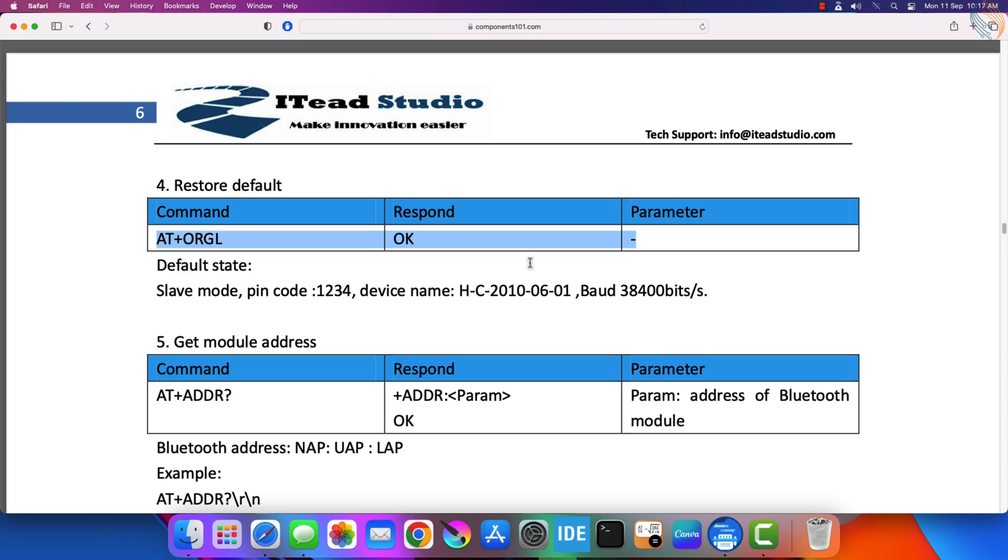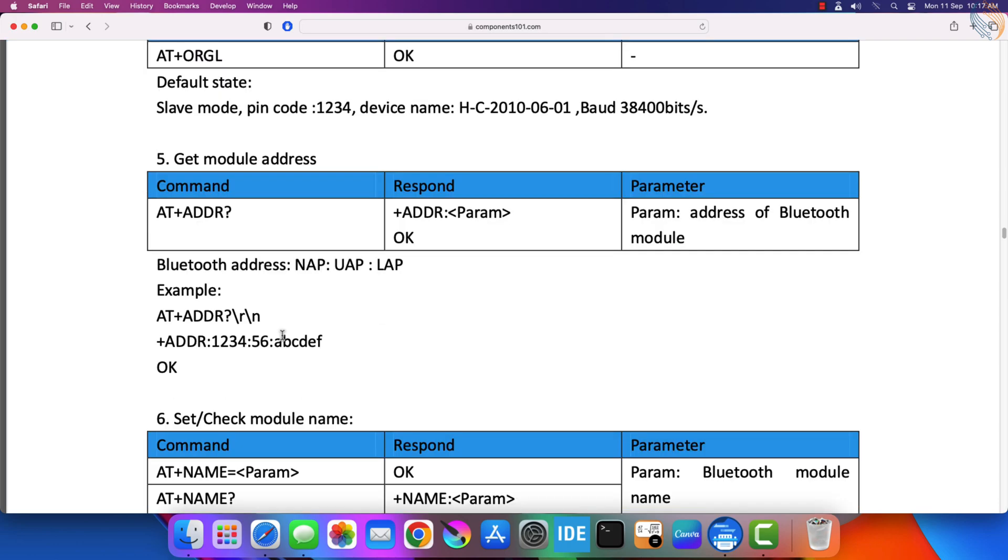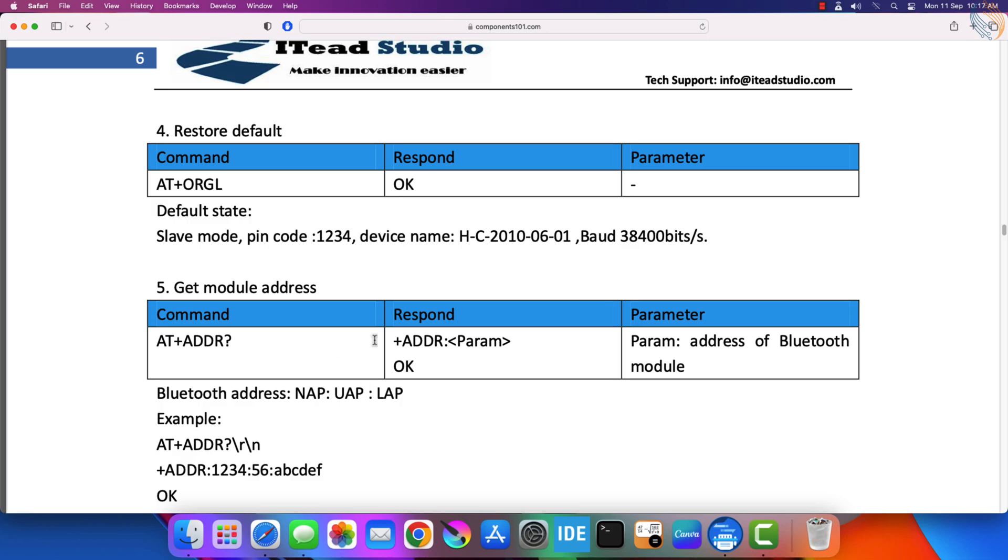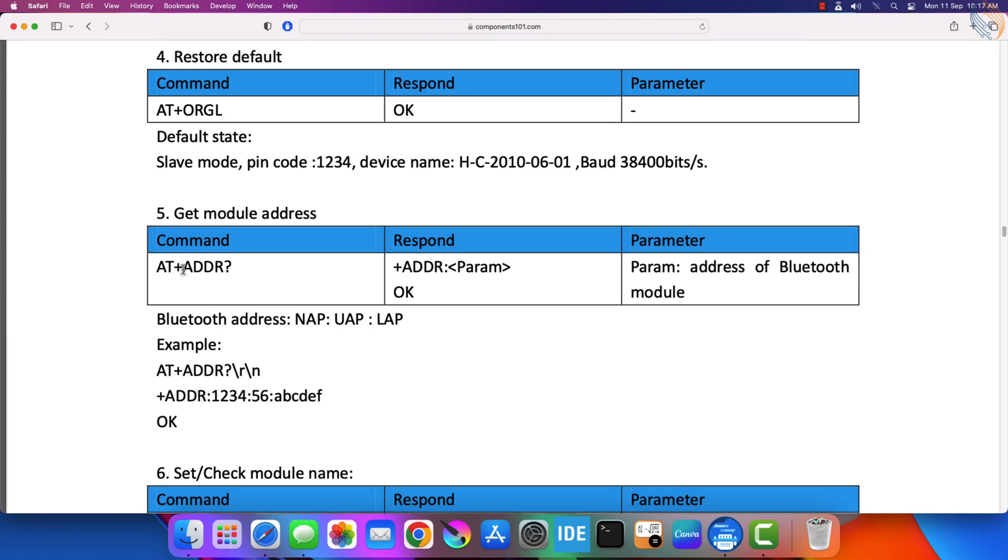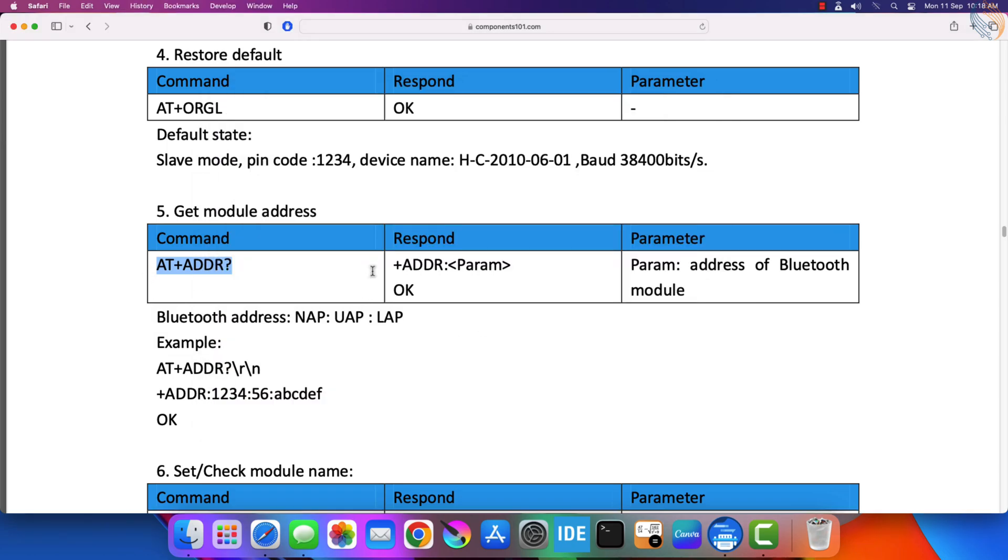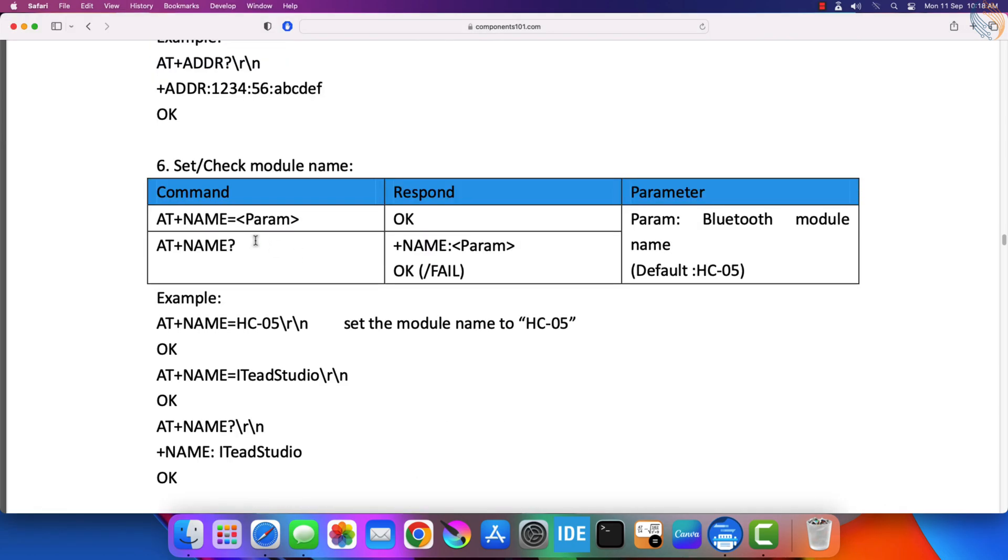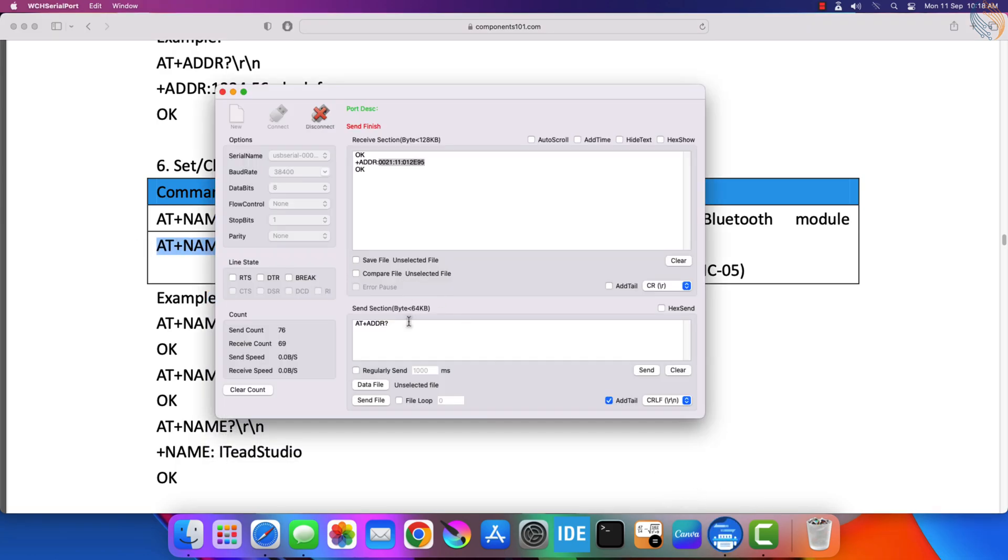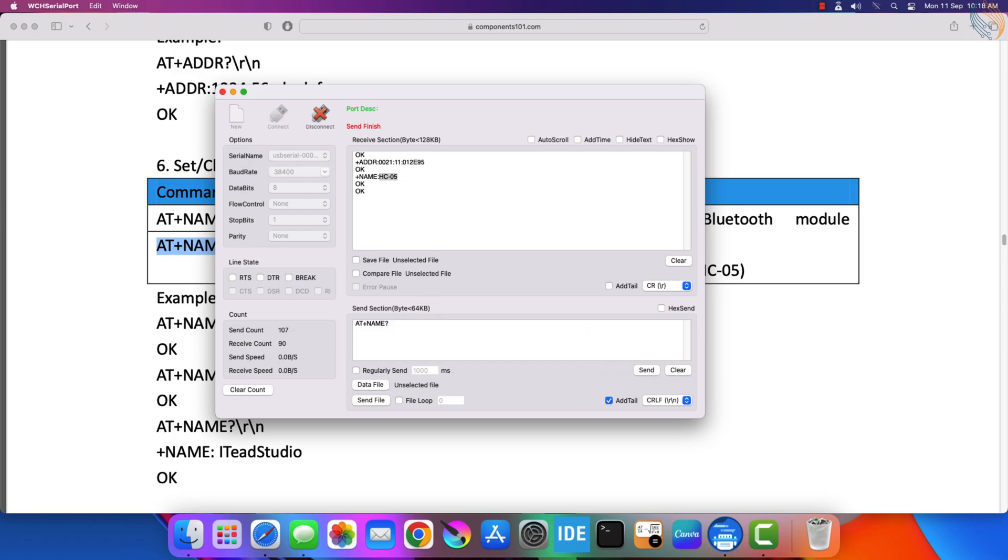AT+ORGL can be used to reset the module back to its original configuration. After issuing this command, the module goes back into its default configuration, where it is in slave mode with the pairing pin as 1234. I am going to leave this module in slave mode and set another module in master mode. So we would need the address of this module. Let's copy this address command and we will send it to the module. The module has returned its address. We will need this address so the master can pair with this module. We can check the name of the module with this command. Here the module has returned its name, HC05. We can also rename the module to something else. Make sure there is no space when you are typing a command. Once the module accepts the command, it returns OK.